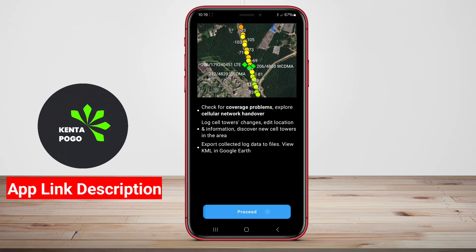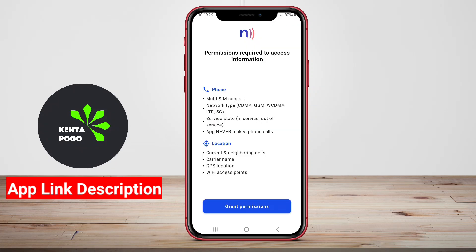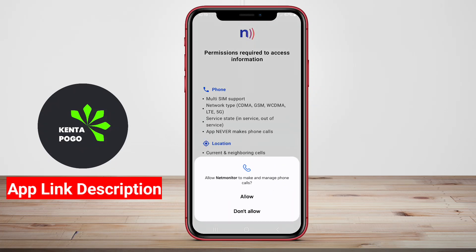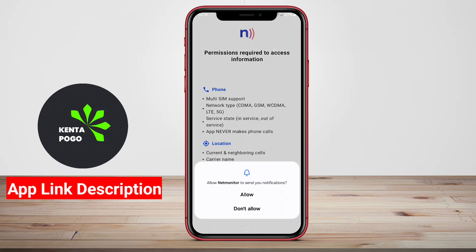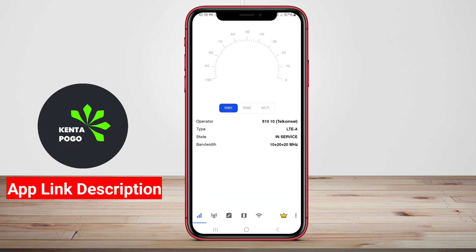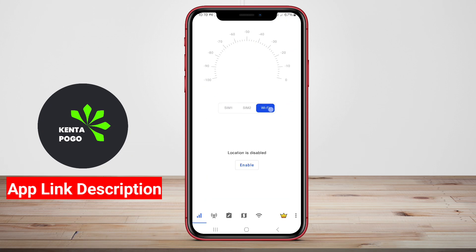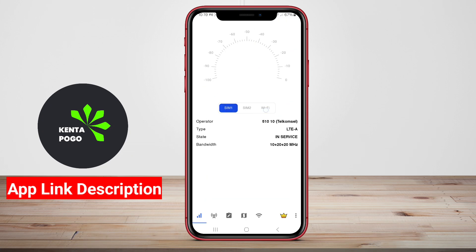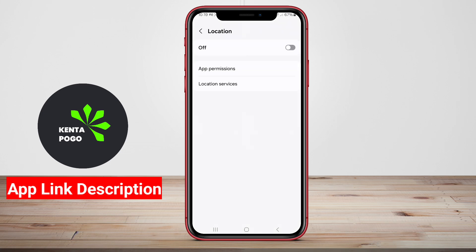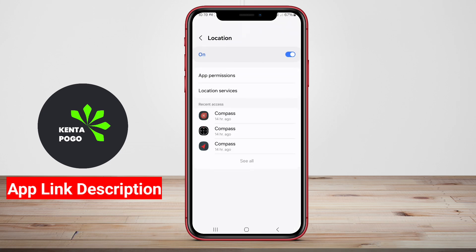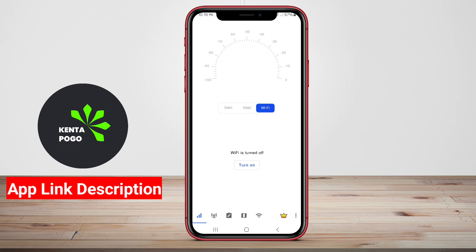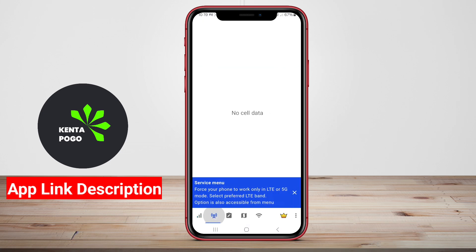A NetMonitor application for Android is a tool designed to help users monitor and analyze network activity on their devices or local networks. These applications provide insights into various aspects of network performance, allowing users to track data usage, identify connected devices, and troubleshoot connectivity issues.